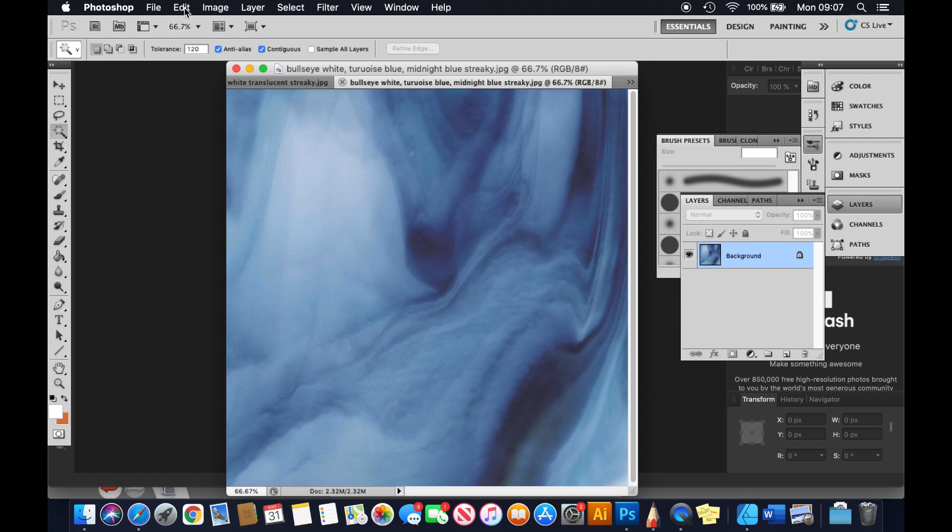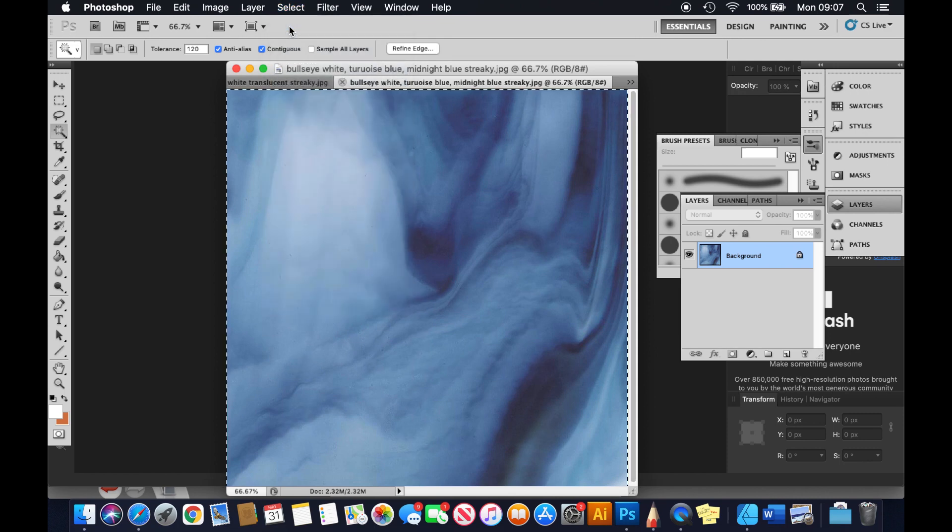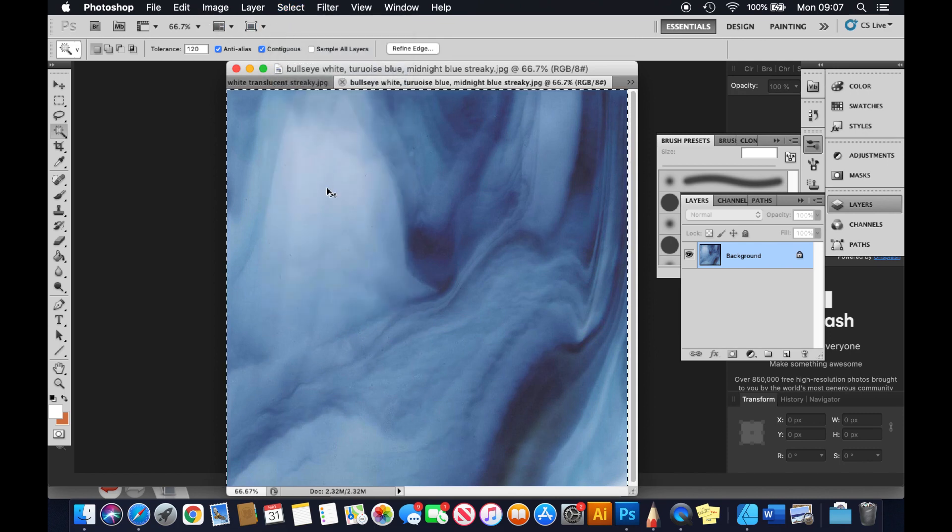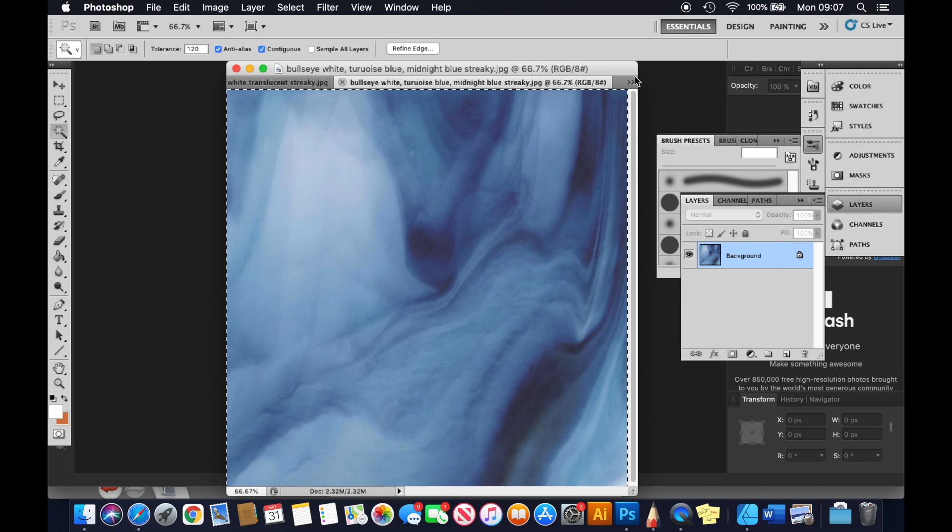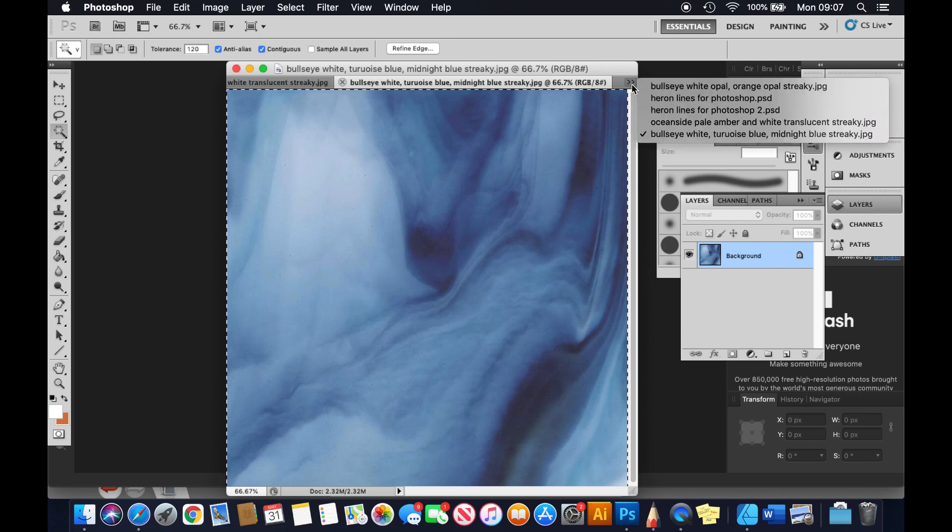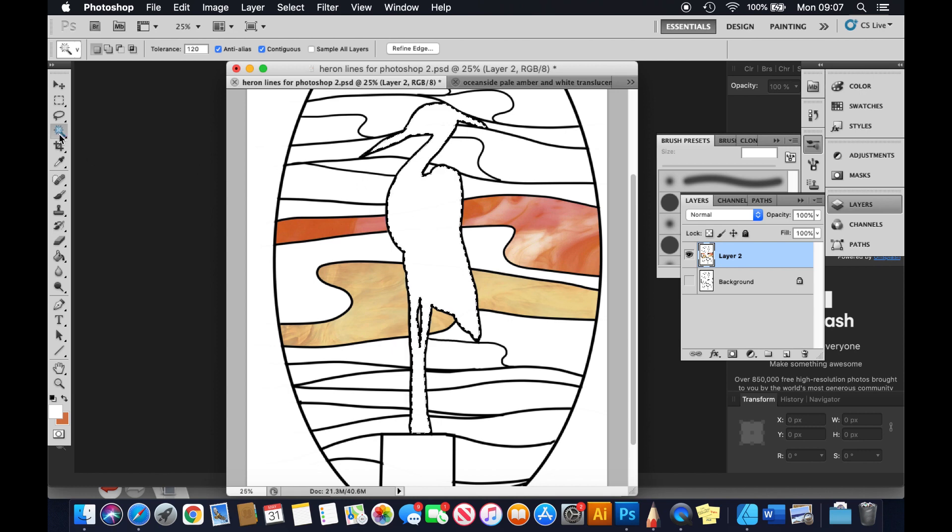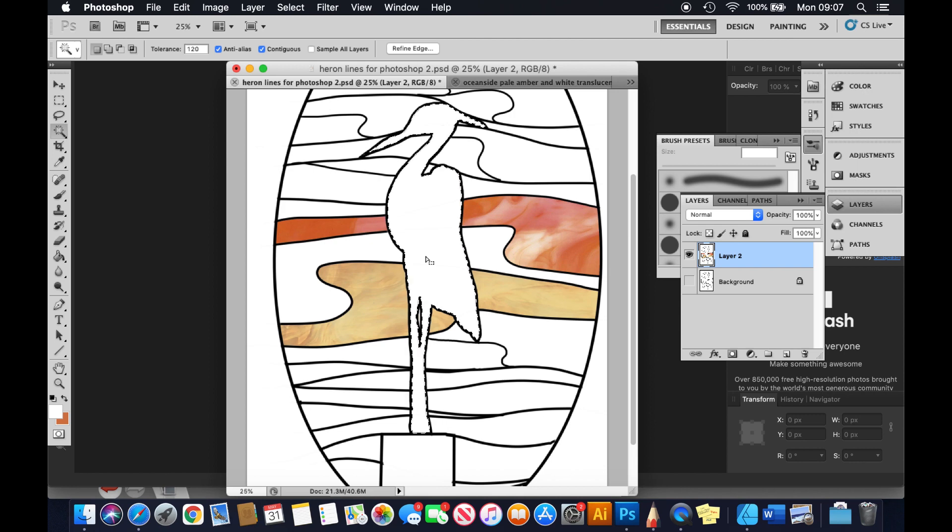Now the next thing I do is select it, and then I copy it. So Command+C copies it - that's a shortcut. And I go back to my drawing, which is this one, and I'm going to select the heron and tap in that using the magic wand. This relies on your drawing being just a line drawing and it will select everything within the lines.